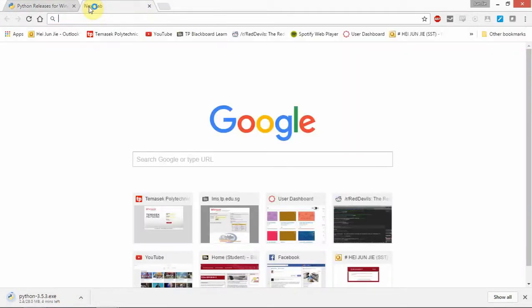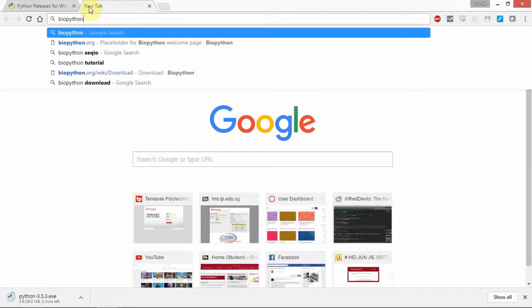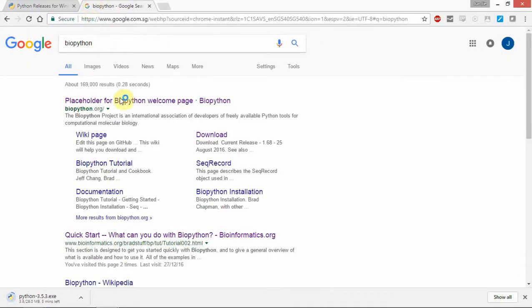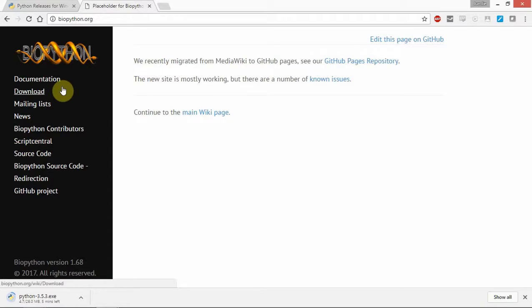At the same time, we are going to download BioPython. You can save time — from here just type BioPython, then press Enter. Once you reach here, the first link is the one you want, so click on this. We come to here — this is where we download our BioPython packages and any FAQs that you might encounter during your BioPython work in this course.